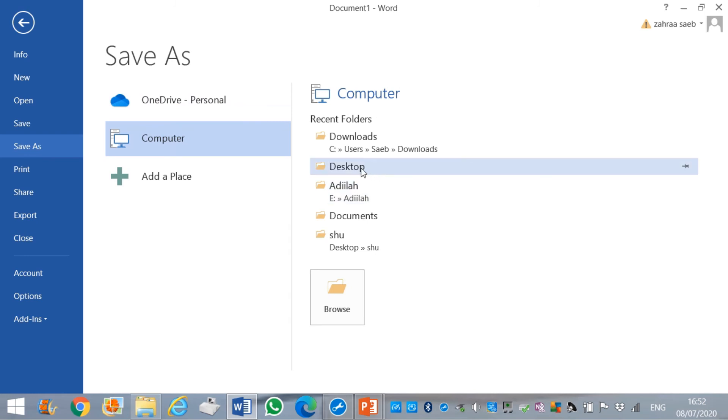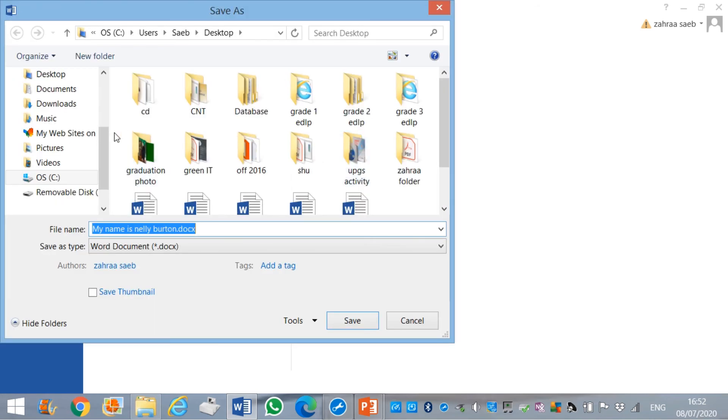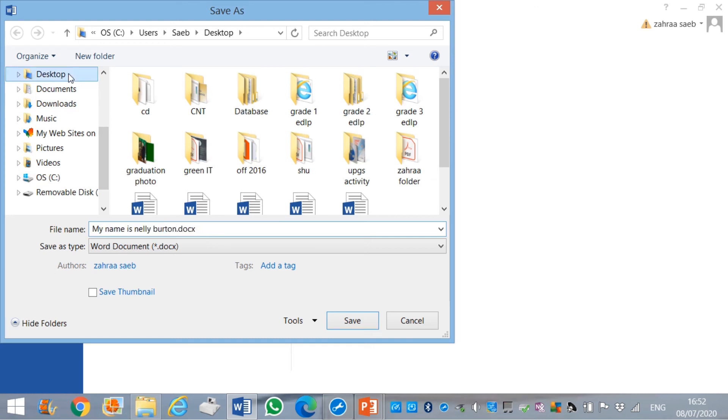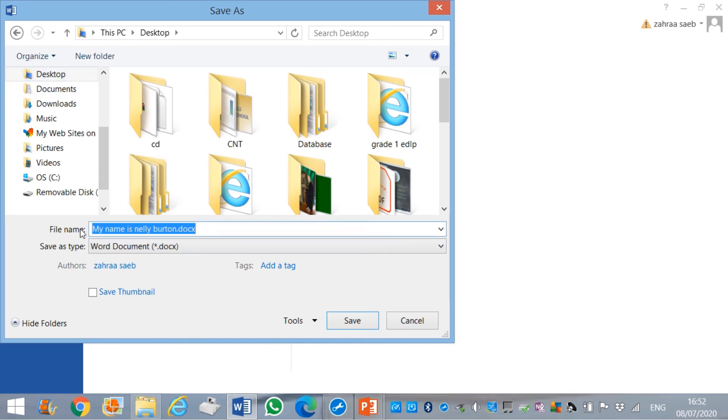I choose desktop. To ensure that it is exactly on the desktop, I can click it here once again to ensure myself. Then, I give my work a name. I will name it exercise one.